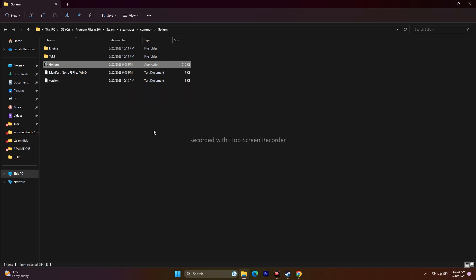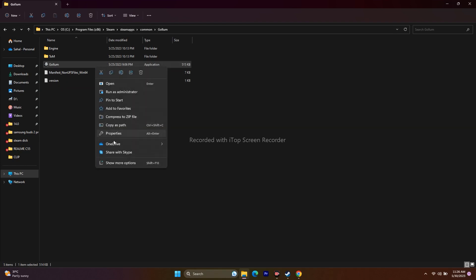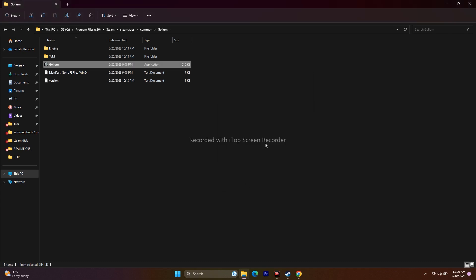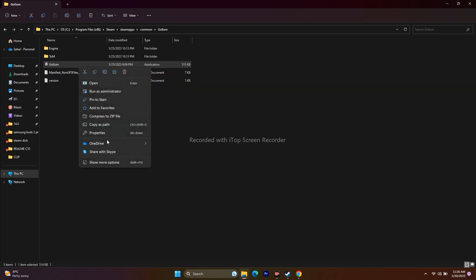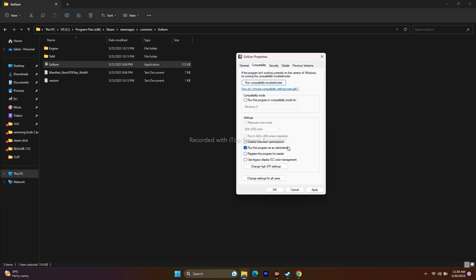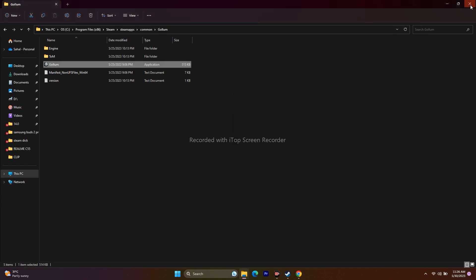You can also try running the game in compatibility mode — this has worked for some users. Right-click the application, go to Show More Options > Properties > Compatibility, check Run this program in compatibility mode, and select Windows 7 or Windows 8, then click Apply. If this doesn't solve the issue, undo the compatibility mode setting but keep Run as Administrator enabled, then click Apply and OK.